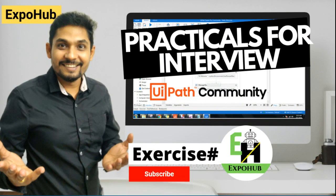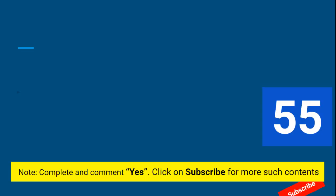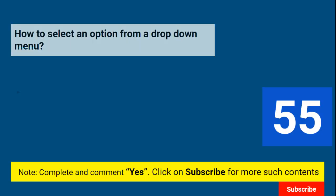Welcome back to XPOP channel. Today we are into exercise number 55, and let's see what is the question. This interview question is related to activity-based questions you might have to face during your interview. This is one of the activity-related questions.